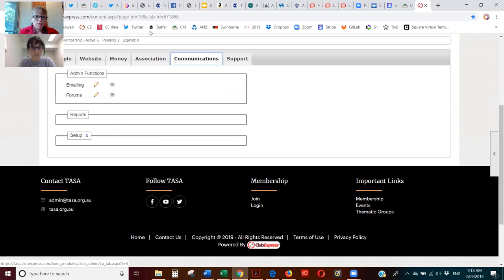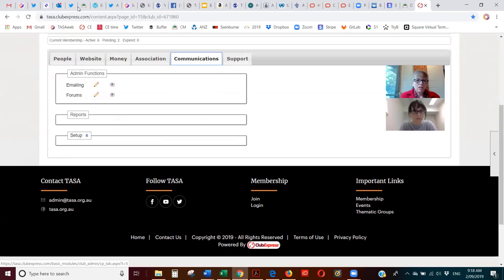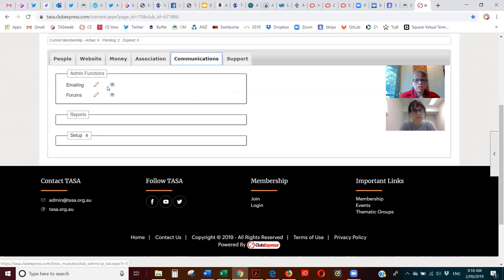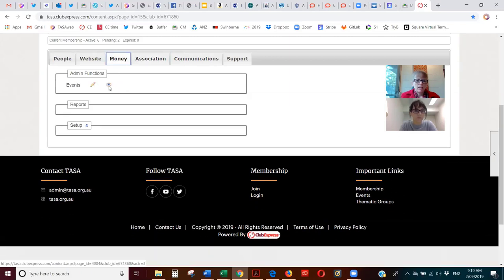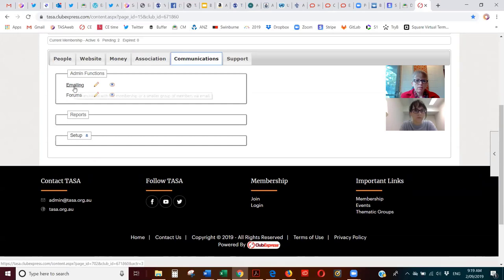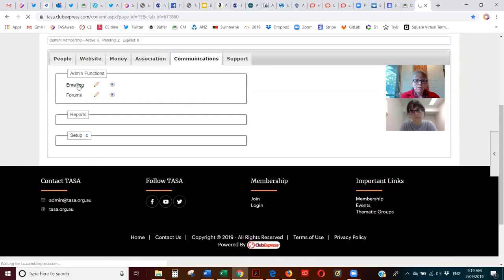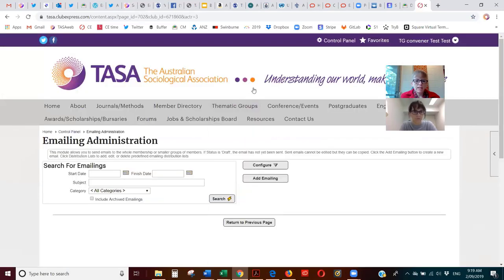This first tab, Communications, has two modules in it: emailing and forums. The pencil icon indicates an edit function and the eye icon is a view function — those are consistent across the different tabs. On this Communications tab we have the emailing module, and this is where you'll be able to email your members directly.